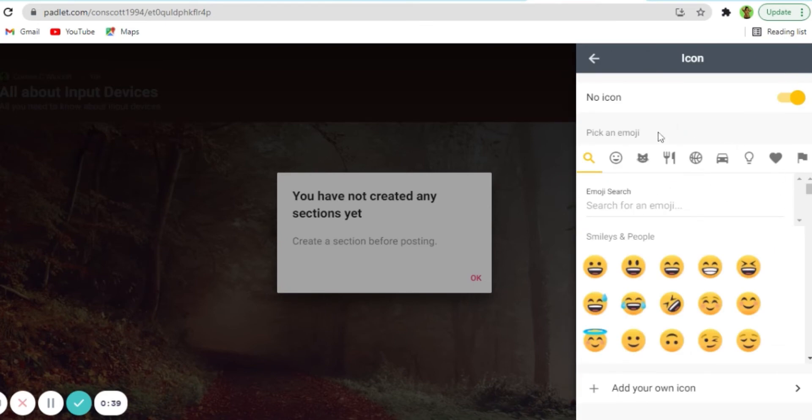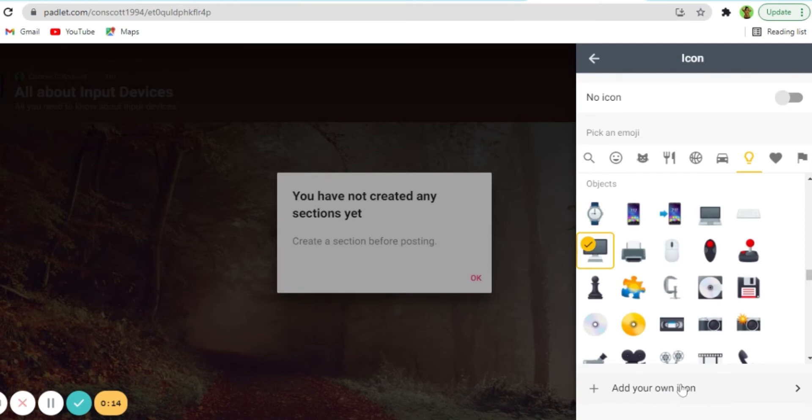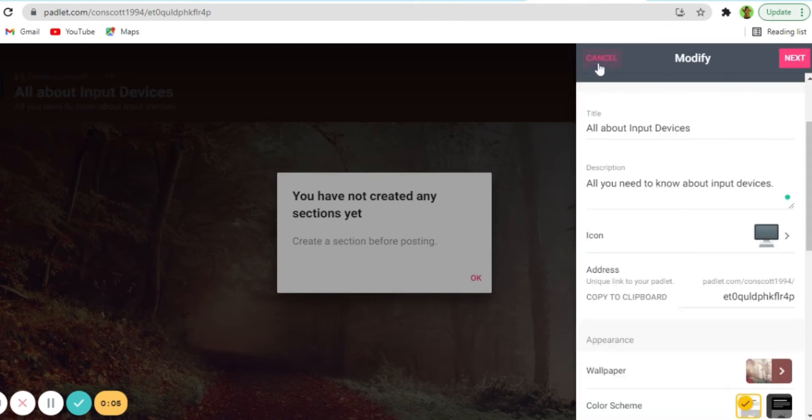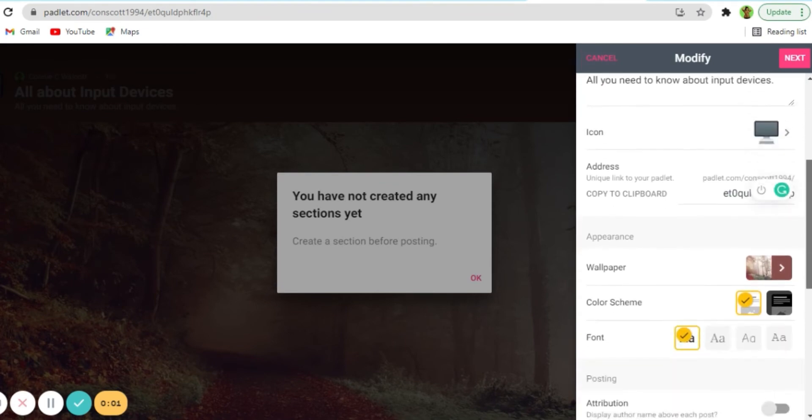So now you can select an icon. There are multiple icons to choose from and you can also add your own icon. Since I'll be doing something about computers, I'm going to add a computer for my icon.